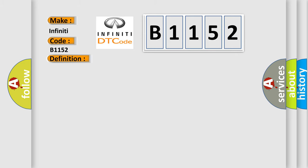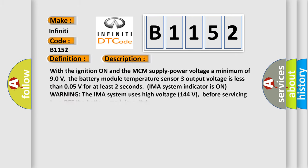And now this is a short description of this DTC code. With the ignition on and the MCM supply power voltage a minimum of 90 volts, the battery module temperature sensor three output voltage is less than 0.05V for at least two seconds.